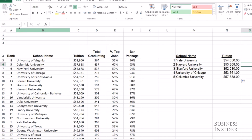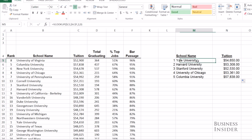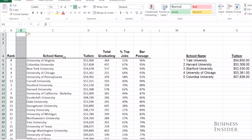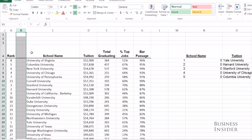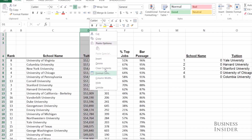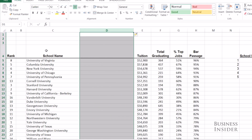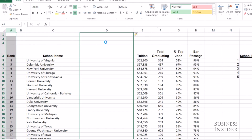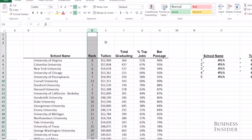There are a few problems with VLOOKUP. The column numbers are hard-coded, so if you go in and add a column, everything gets screwed up. Also, your lookup value always has to be to the left of your data — if you move the rankings to after the school names, everything breaks.